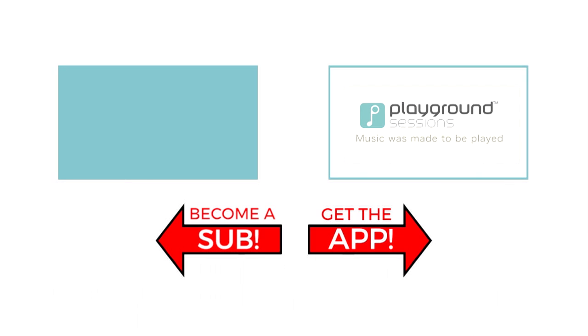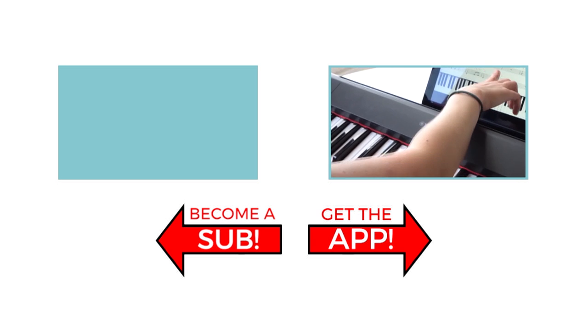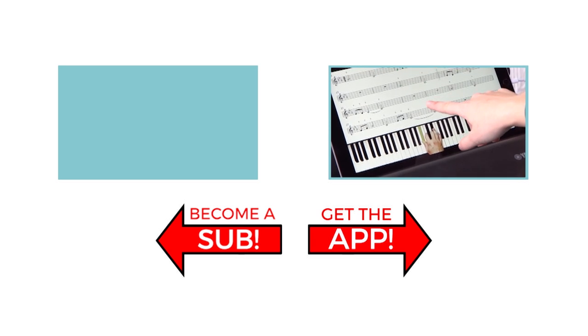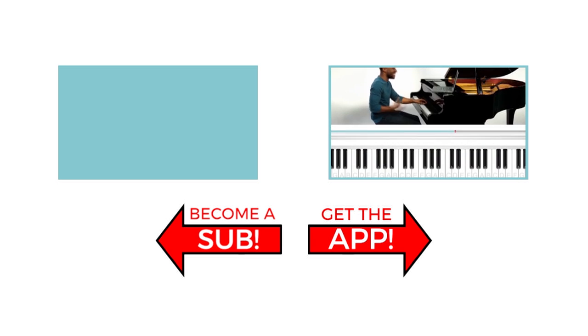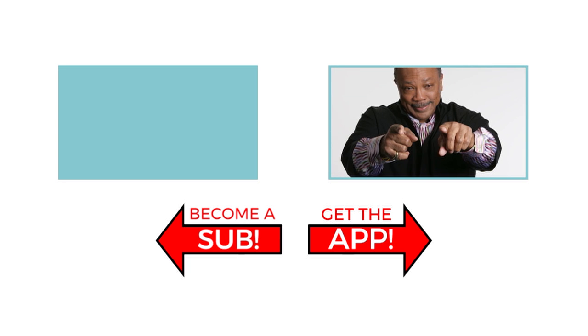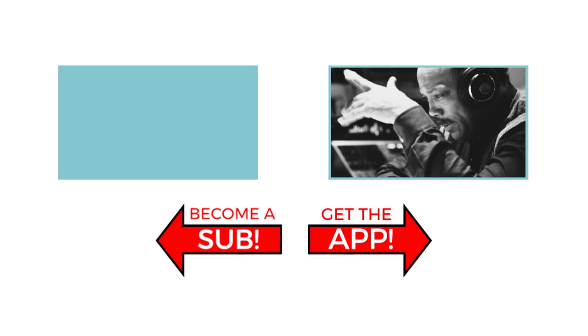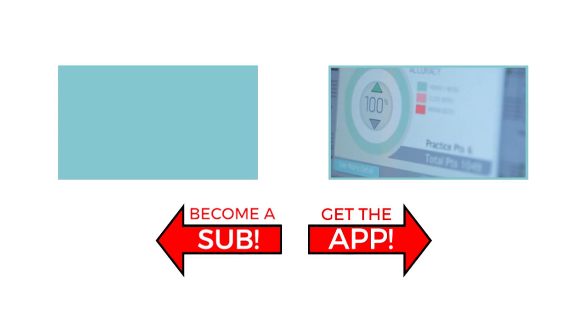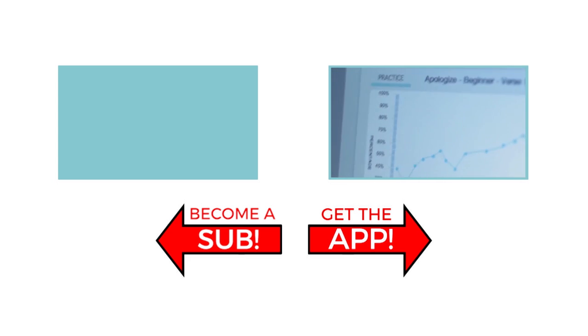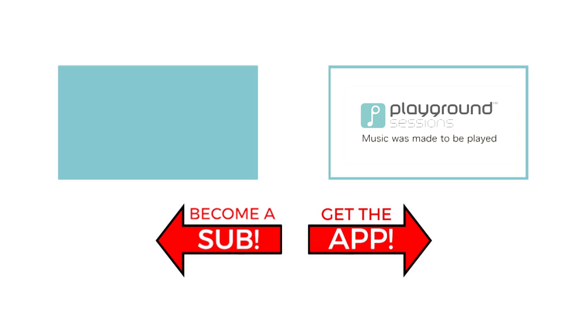The features you saw on screen today can be at your fingertips with the Playground Sessions app. Co-created by music legend Quincy Jones, Playground teaches the piano with interactive feedback and gaming features, all while using your favorite songs. All right, guys, I'm Phil. Hit subscribe so I can see you for the next video.